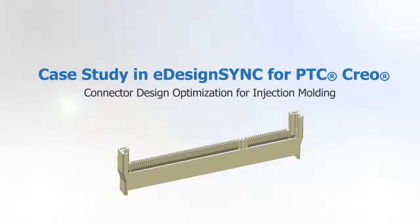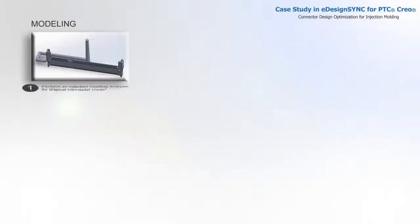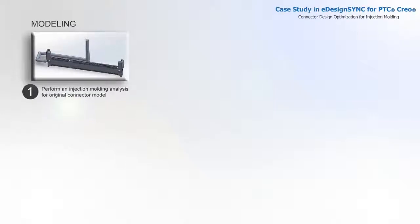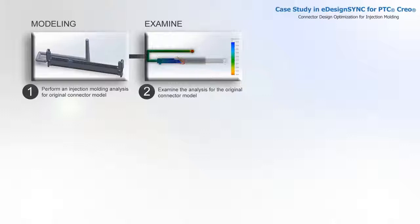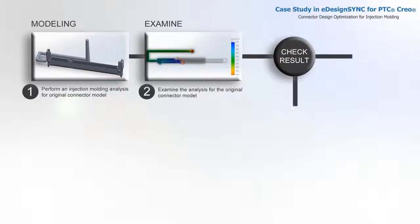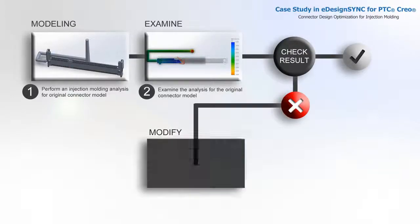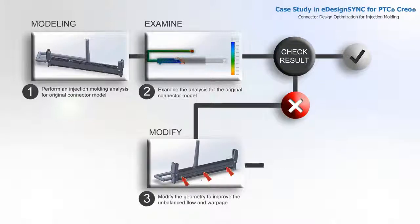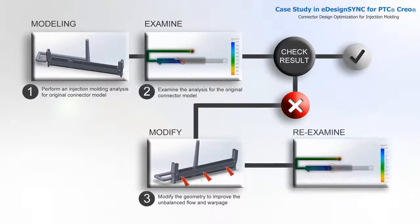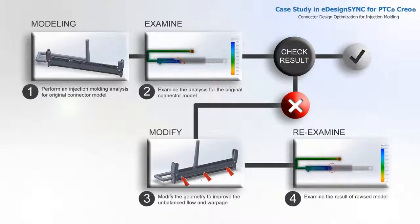There are four parts in this video: perform an injection molding analysis for the original connector model, examine the analysis results, modify the geometry to improve unbalanced flow and warpage, and examine the result of the revised model.